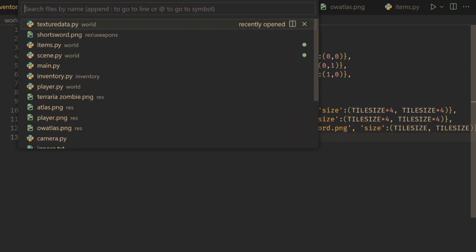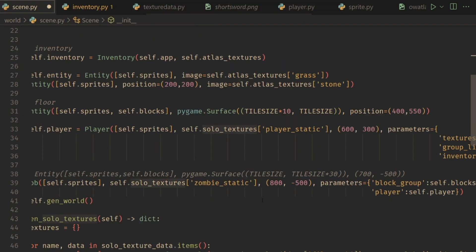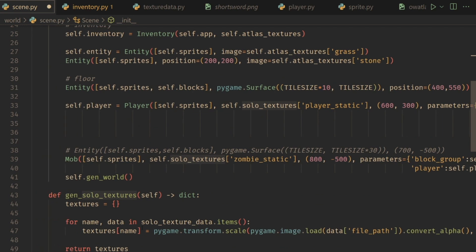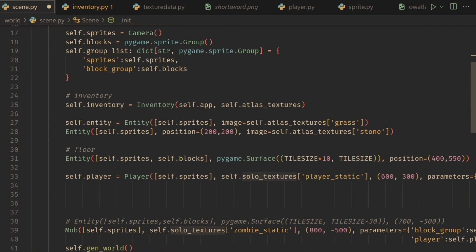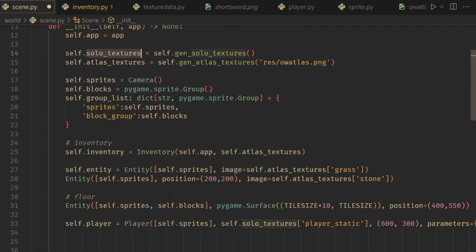I'm going to change the type to a weapon, and then change the file path to res/weapons/shortsword.png. For the size, it's just tile size by tile size since it's a one tile size item. That should automatically load it in, seeing that we load all of those automatically, which makes it pretty easy. But now I want to make a little bit of a structural change. For some reason I thought it was a good idea to separate the solo textures — the textures not connected to any atlas — from the atlas textures, and this makes no sense because after they're loaded in, they're all just textures at the end of the day.